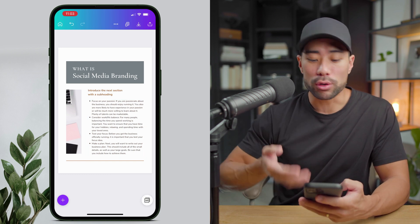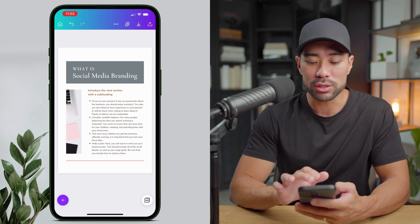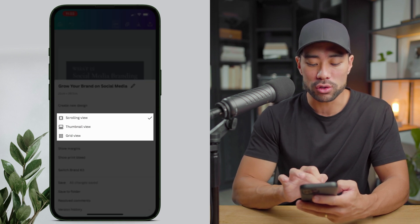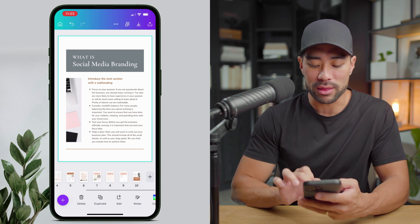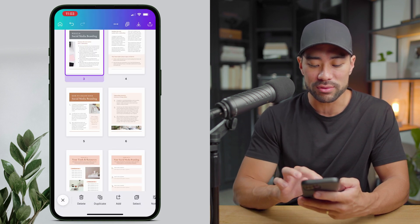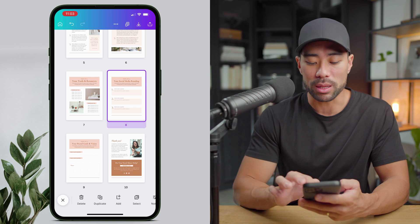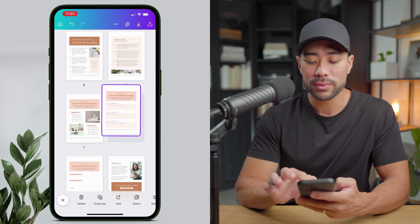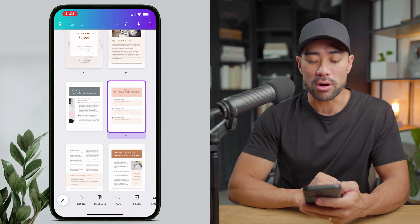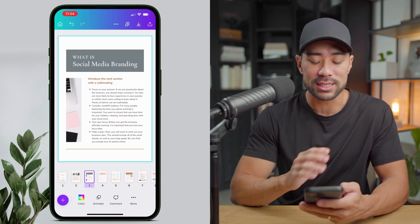In the grid view you can see everything — all 10 pages in the template. You can also arrange the pages by holding the page you want and dragging it wherever you want to rearrange it. So now it's on page four. To get to a specific page while in this view, simply double tap it and that will take you to that single page view.